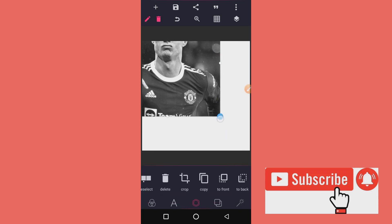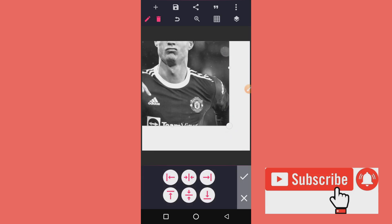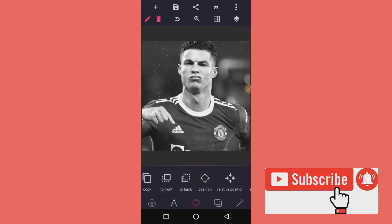You can just enlarge it, then come to Relative Position if you want to save it as a picture. Position it very well, and then you can save it. Go by the way you want it to be, save it, and it becomes black and white for you.